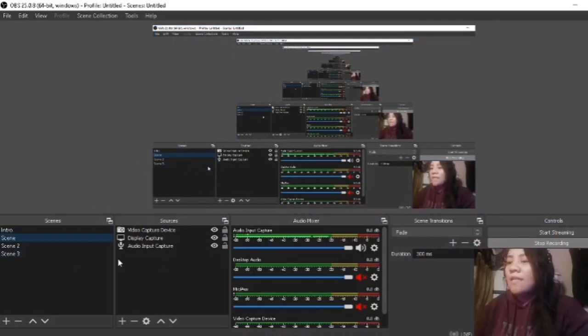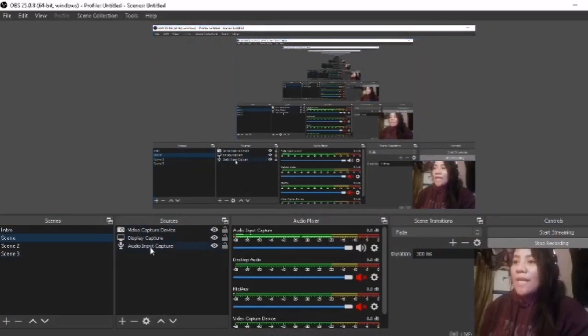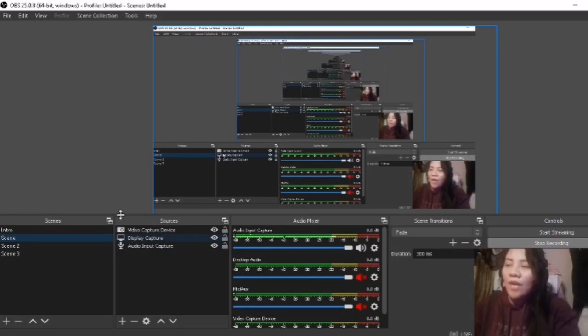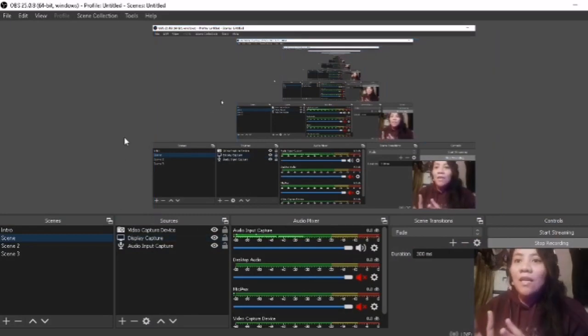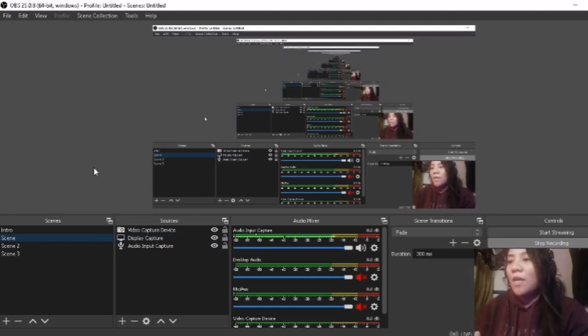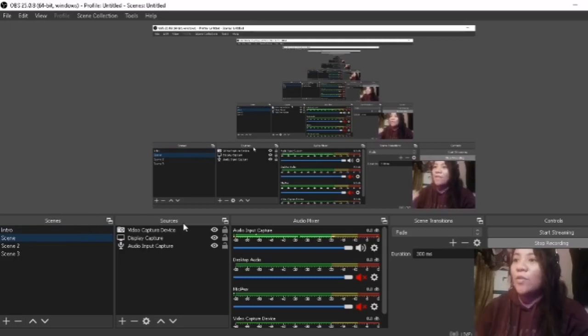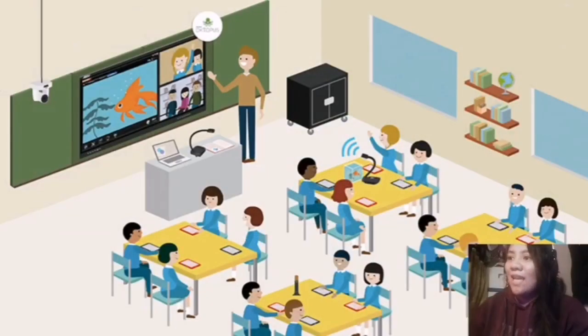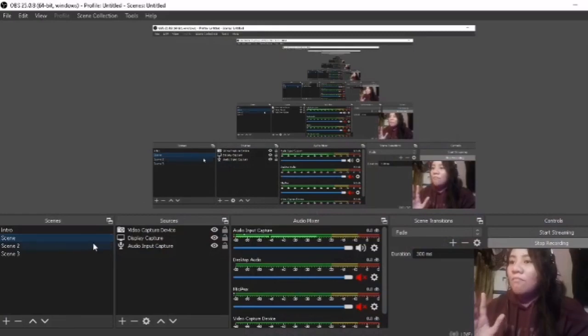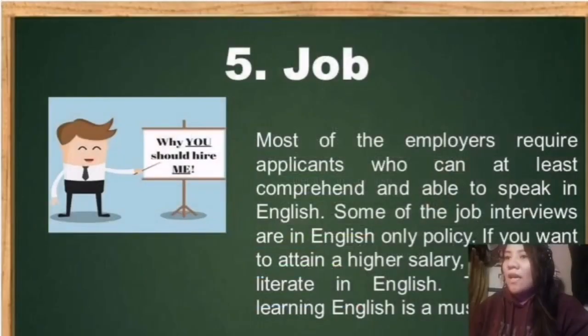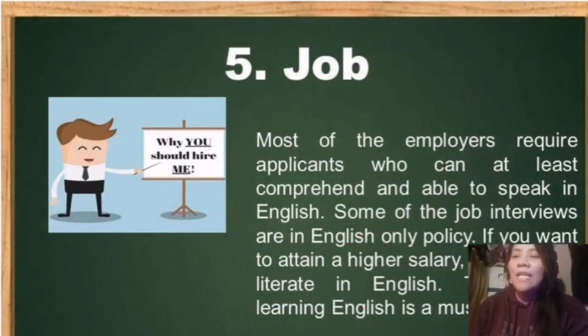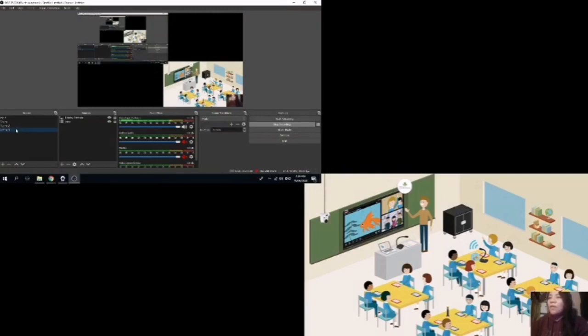By the way, we have scenes and sources here in our OBS. I will not be teaching the whole or the entire tools here in the OBS Studio, because the most important tools are the scenes and sources. Here in scenes, we can create an intro, the scene to show your display capture, and I also have the scene for lessons.